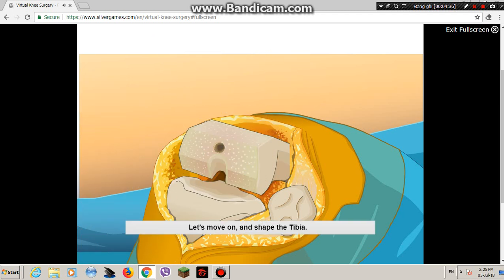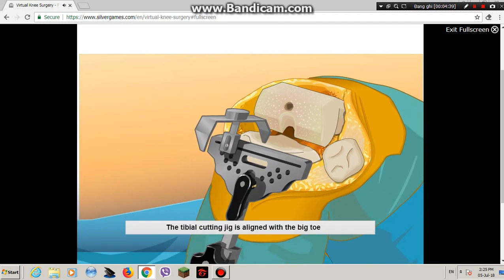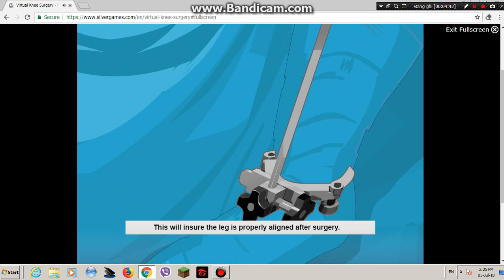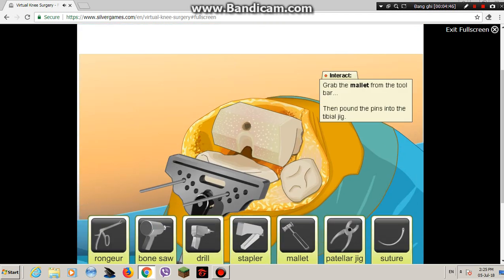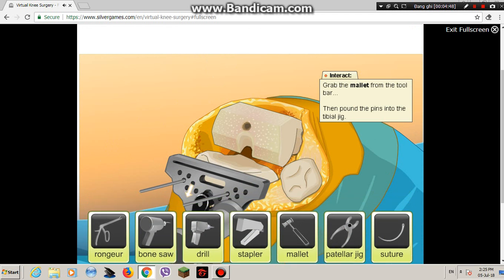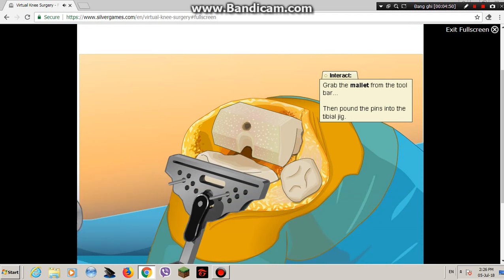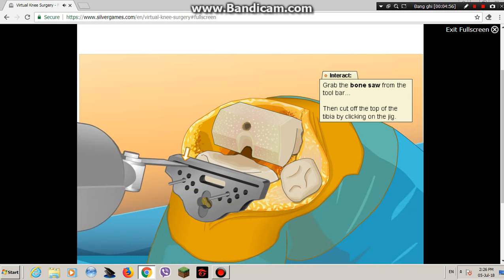Let's move on and shape the tibia. The tibial cutting jig is aligned with the big toe and the highest point of the tibia. This will ensure the leg is properly aligned after surgery. Secure the jig in place with more pins.